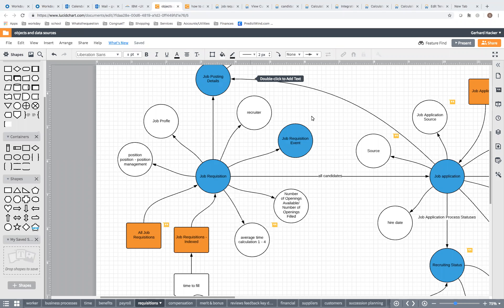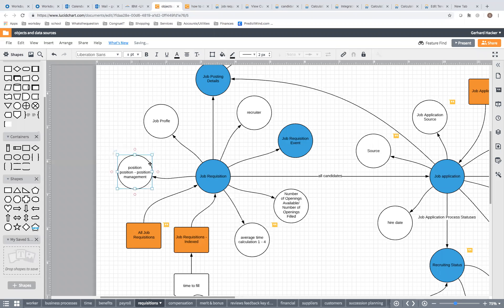This recording is all about reporting on recruiting — specifically job requisitions, candidates, and time to fill, which is an important dimension in recruiting reporting. The main objects you have in recruiting start with a position.